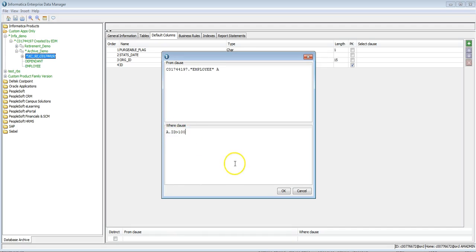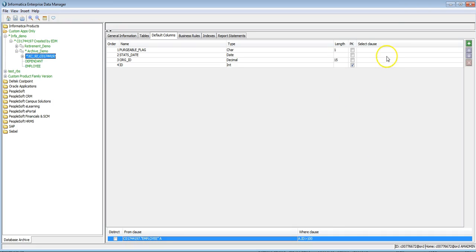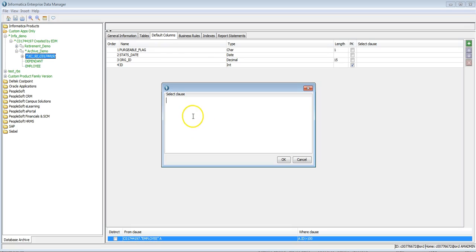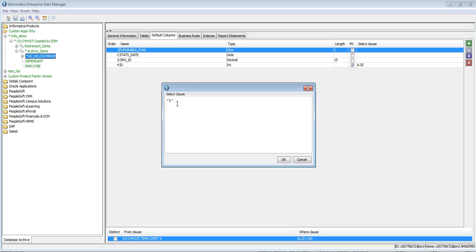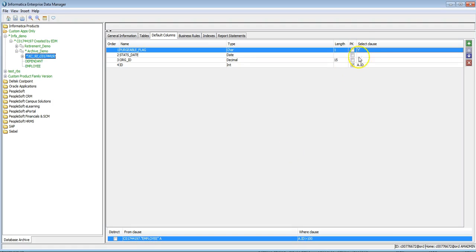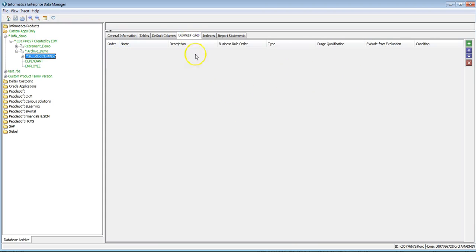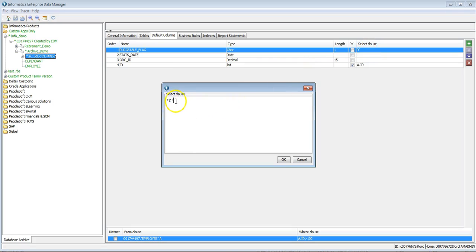Click OK, and once the column is added you need to reference the source table primary key column — I'll add a.ID here. Once the primary key columns are added, you need to select the purgeable flag. If the purgeable flag is set to Y, all those records will be archived. If the purgeable flag is not set to Y, that record will be skipped from archiving. If you have additional filter conditions after inserting into the interim table, define them in the Business Rules option.